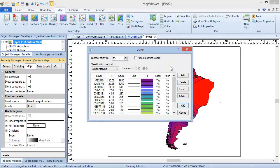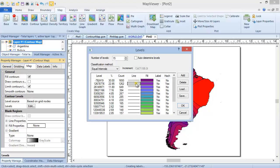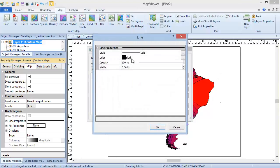You can edit the Level, Line, Fill, Label, and Hatch for individual levels by double-clicking the relevant cell in the table and changing it.